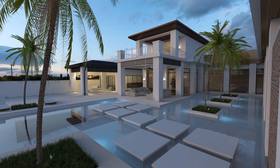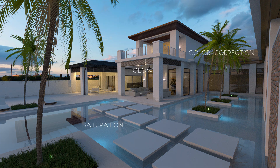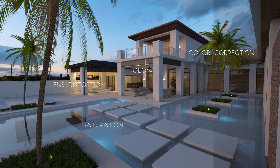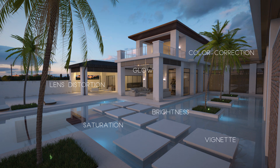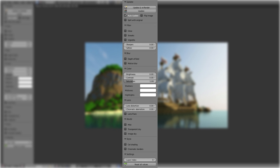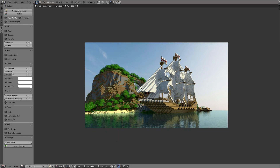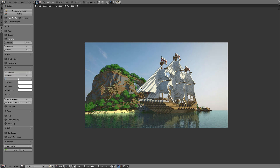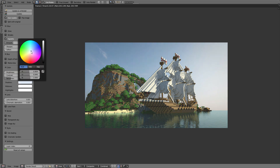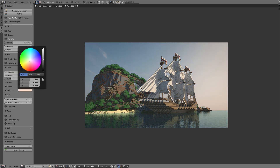EasyFX is the perfect choice for both beginners and professionals. With EasyFX, you can easily do the post-production directly in the image editor. Once an image has been rendered, you can toggle effects, tweak values, and manipulate the image all to your liking.